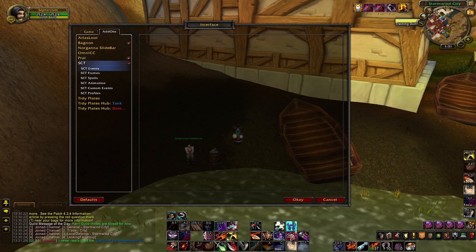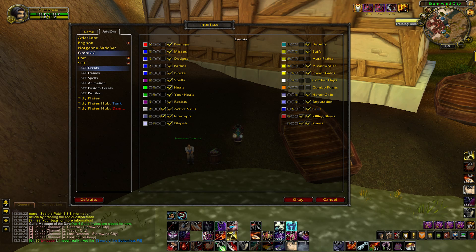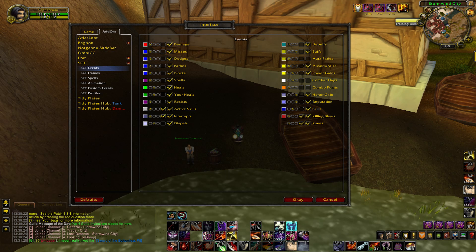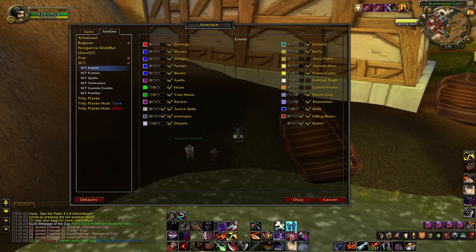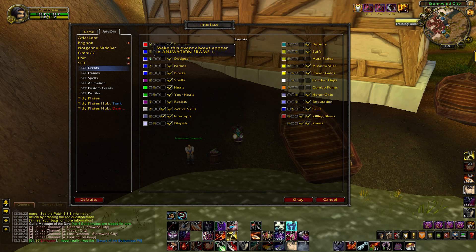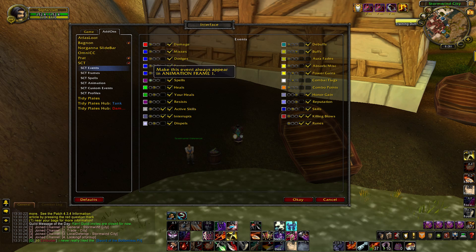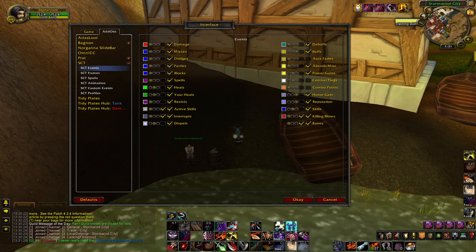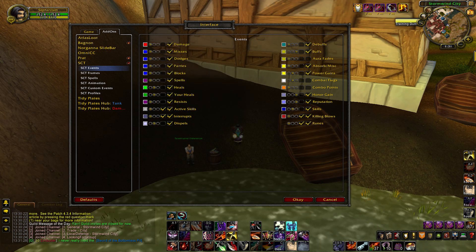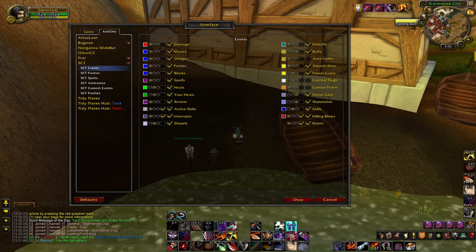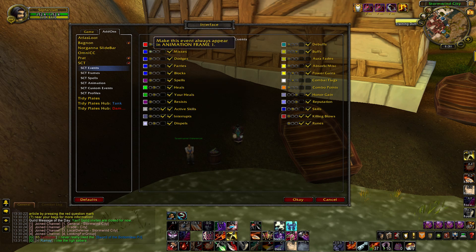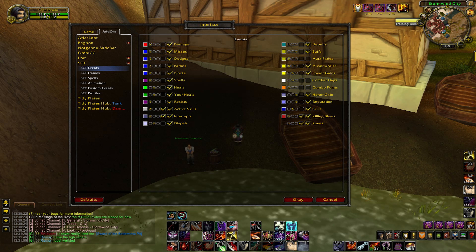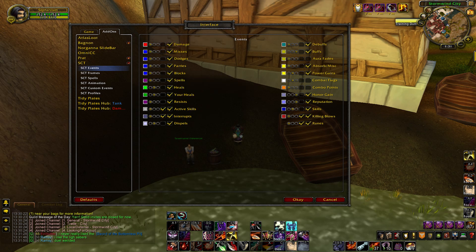Once you get it installed, just go to Events. Look for Damage, Misses, all this stuff right here. Make sure it's in Animation Frame 1, and then all the Healing — make sure it's Animation Frame 2. Just leave all the check marks and everything, but make sure all the Damage and all that's in 1 and Healing's in 2.